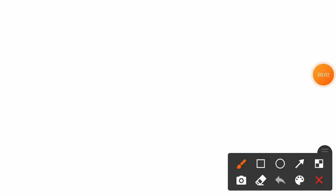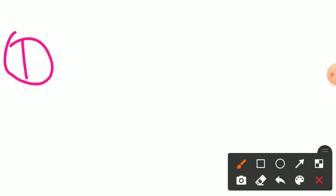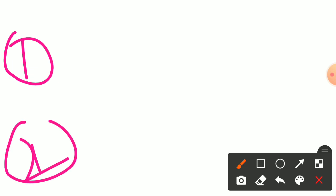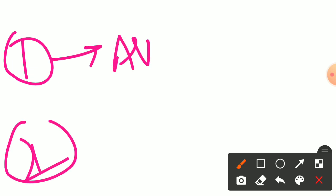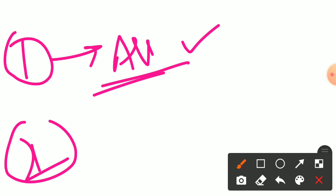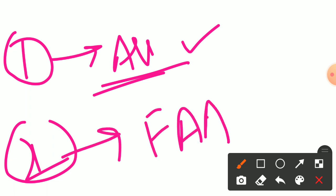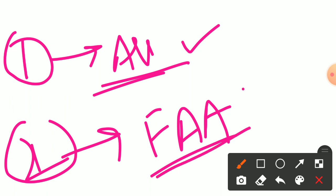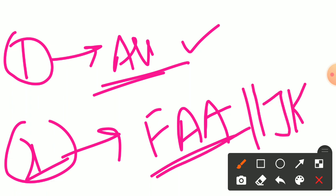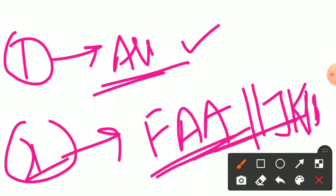Hello and welcome to our YouTube channel Royal Academy. In this video we are going to discuss two things: first, all the posts that have been referred to JKSSB — how many posts were referred and from which departments; and second, we will talk about when the FA result and the JKPSI result are expected.